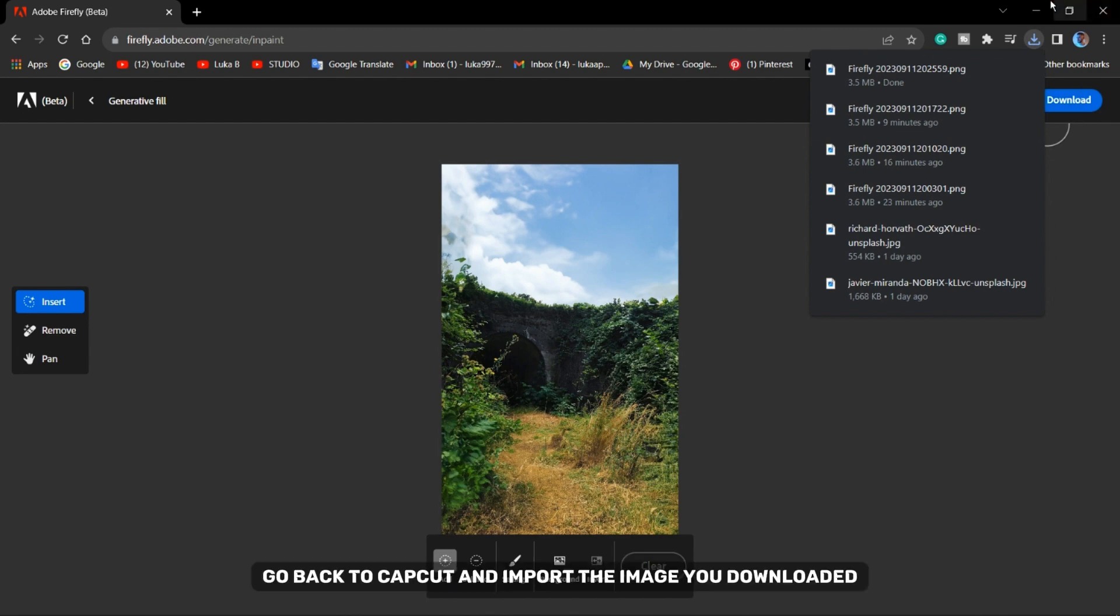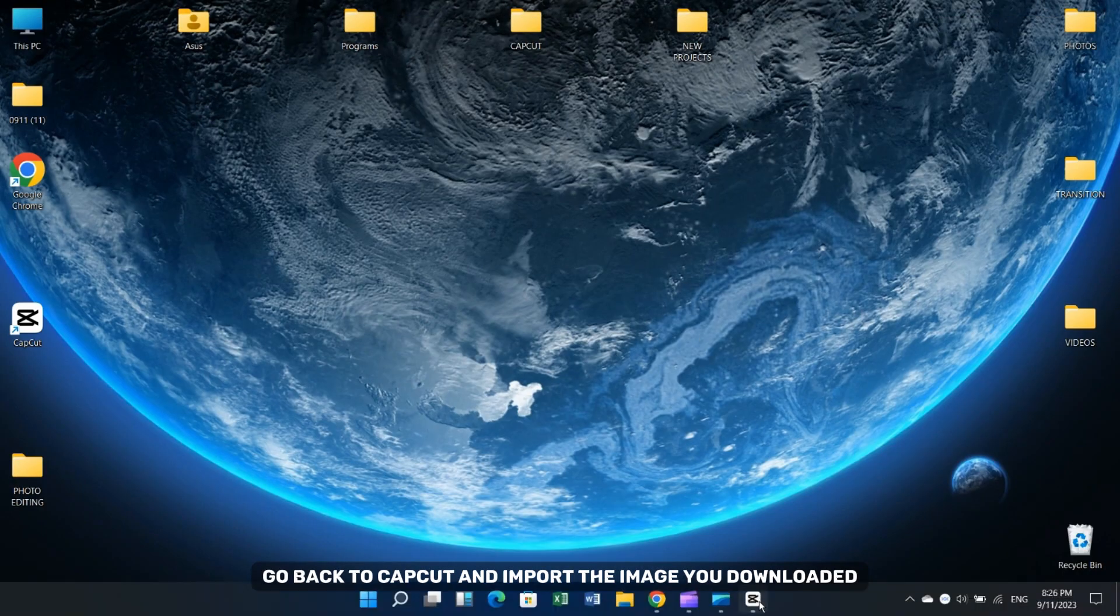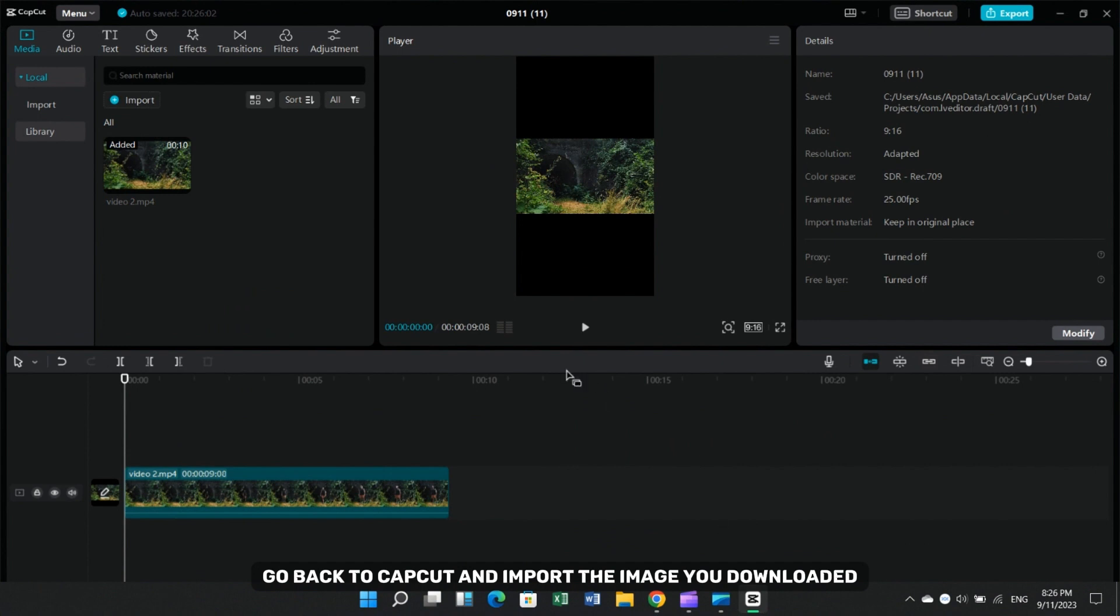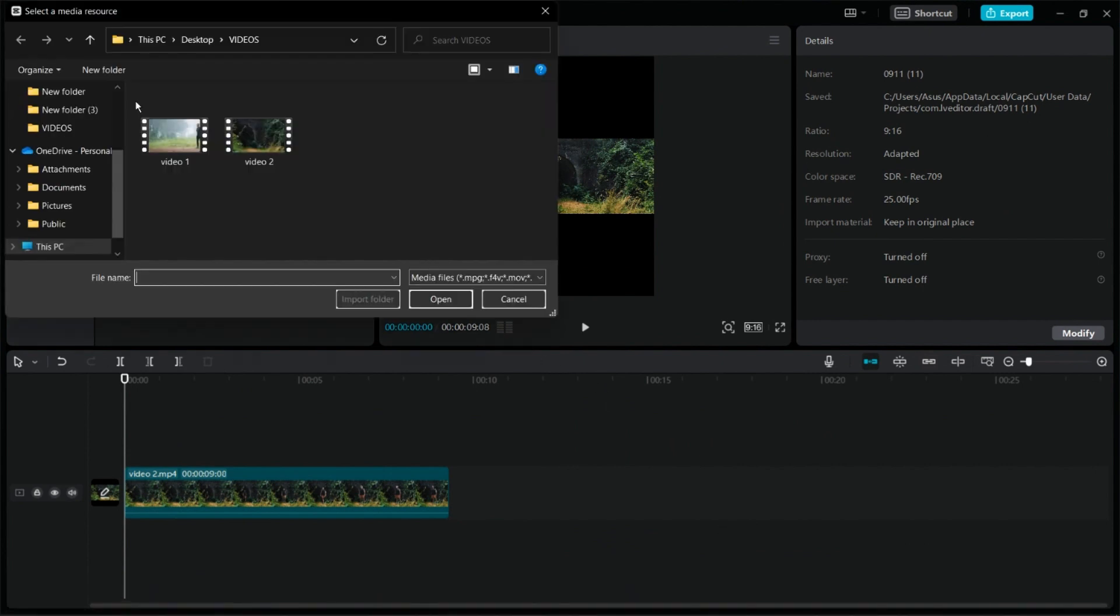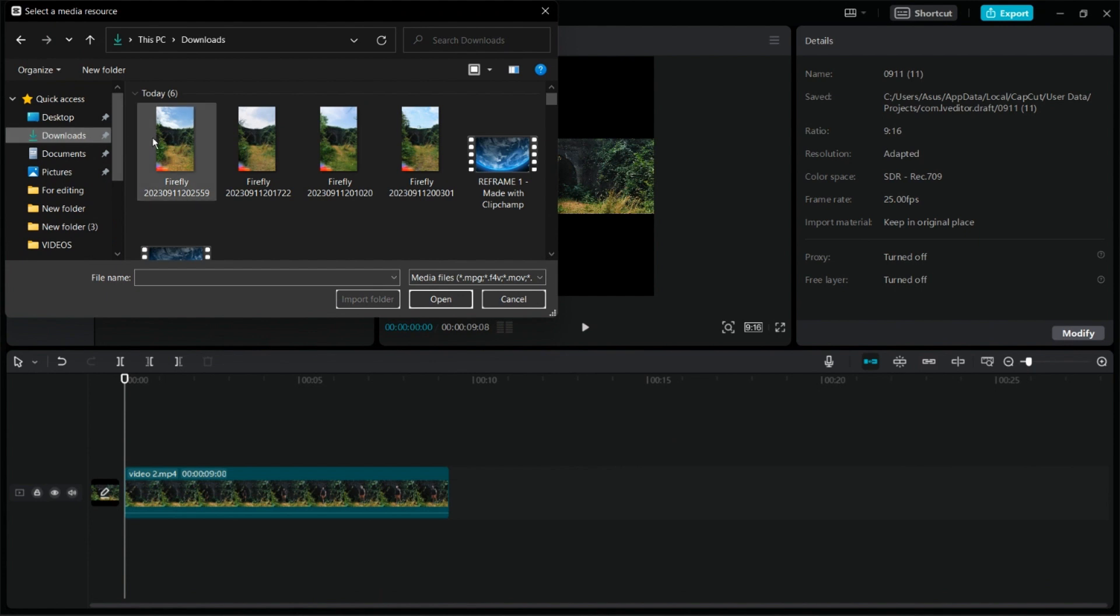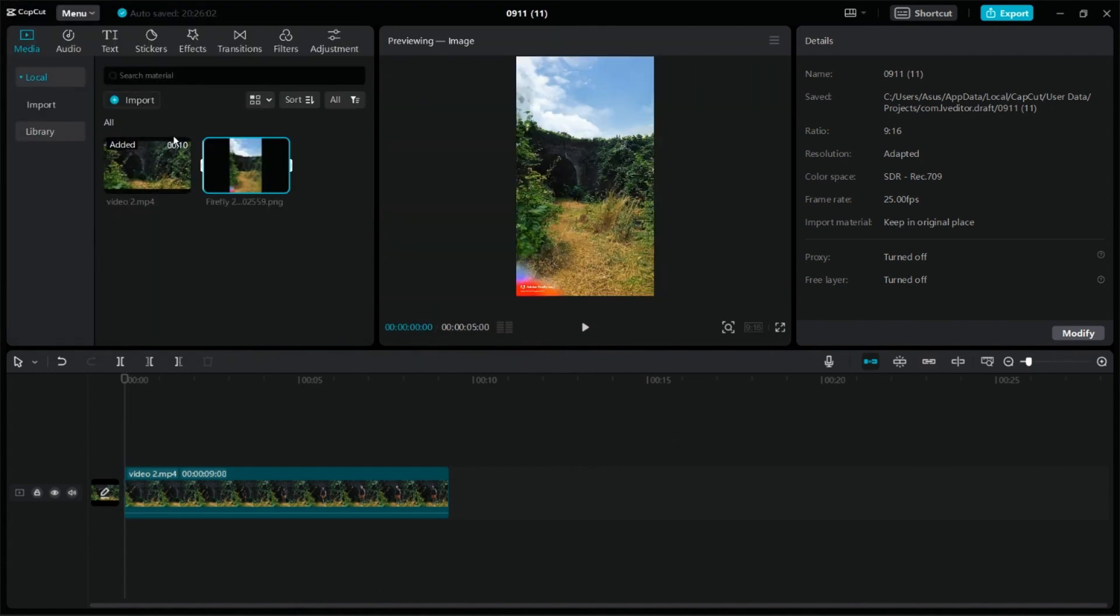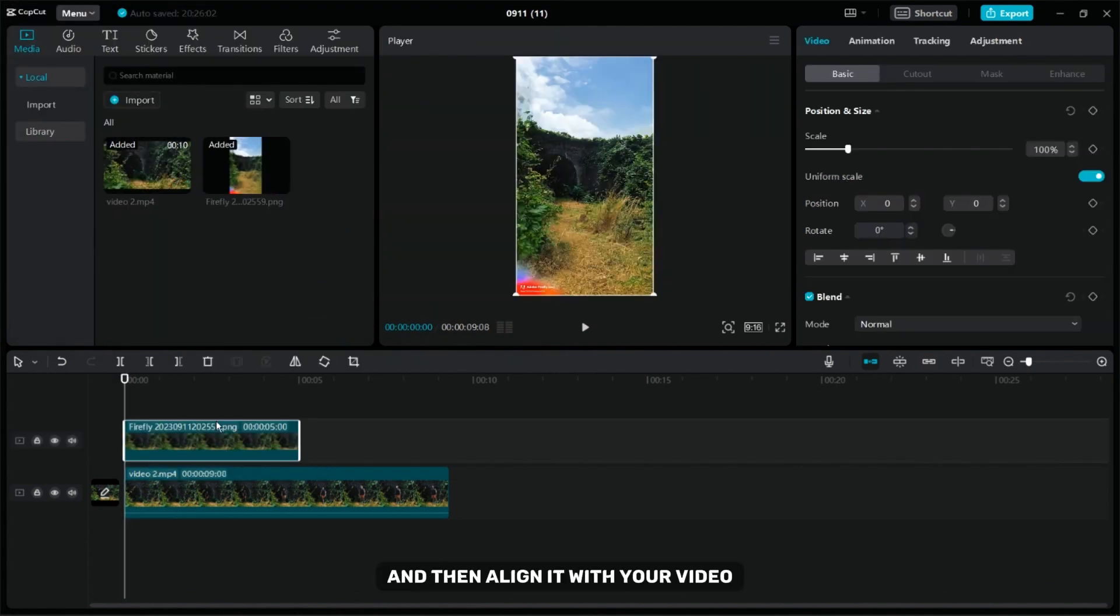Now go back to CapCut and import the image you downloaded. Drag it to the timeline and then align it with your video.